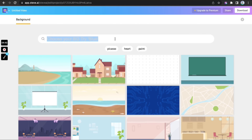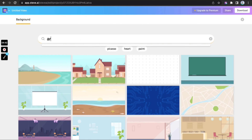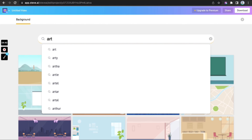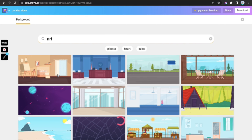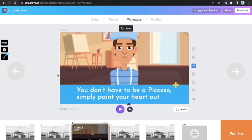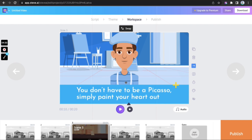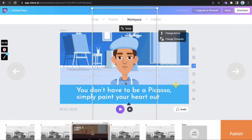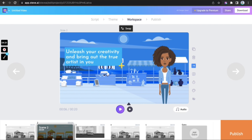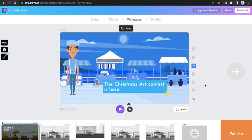As you can see, there are various themes like outdoors, parks, circuses, and roads, as well as themes for different festivals like Christmas and other occasions. Since it's an art contest, I pick the background with artistic aesthetics, then pick a color theme.